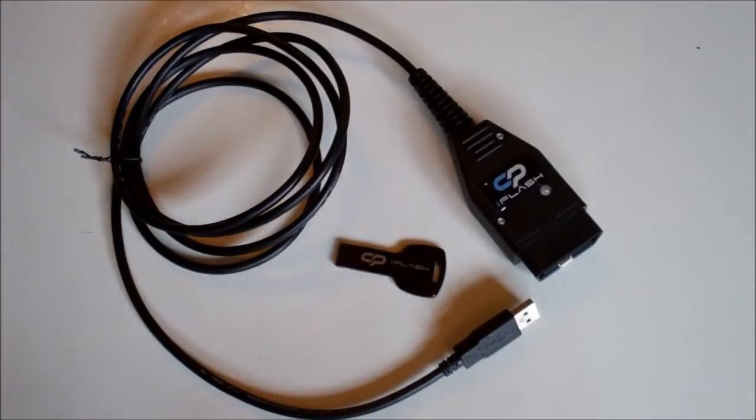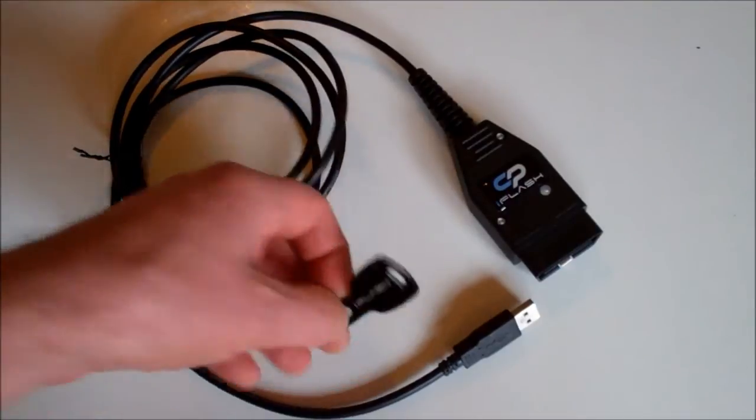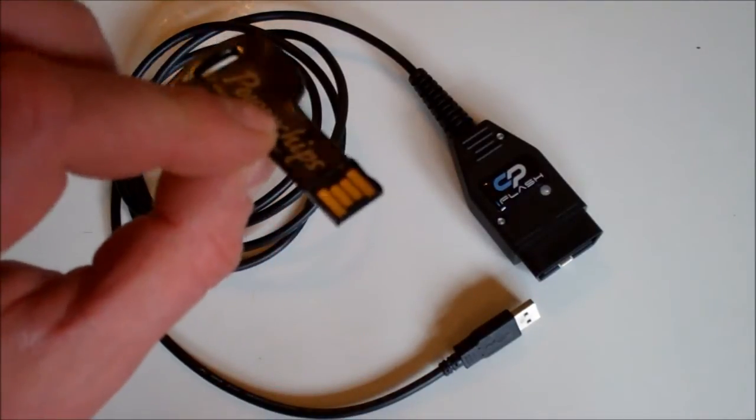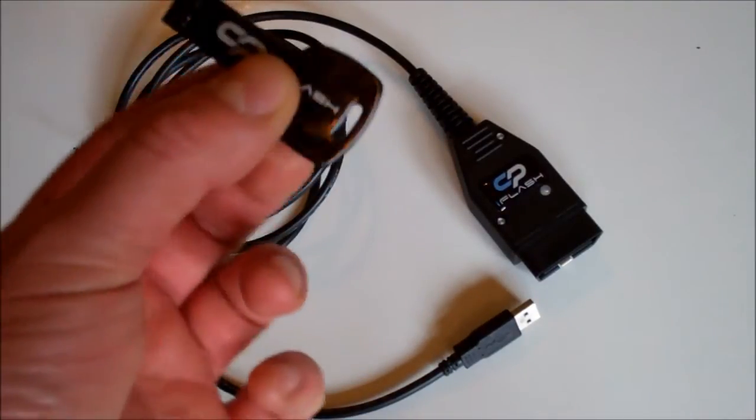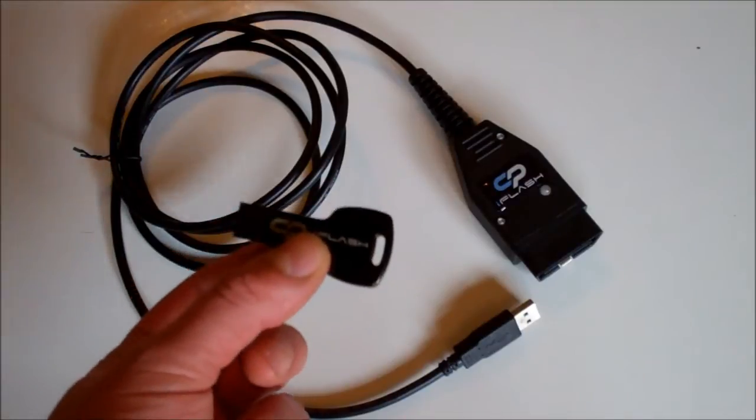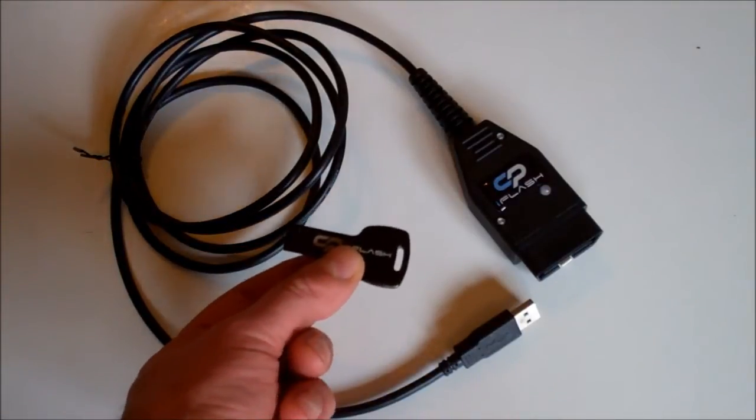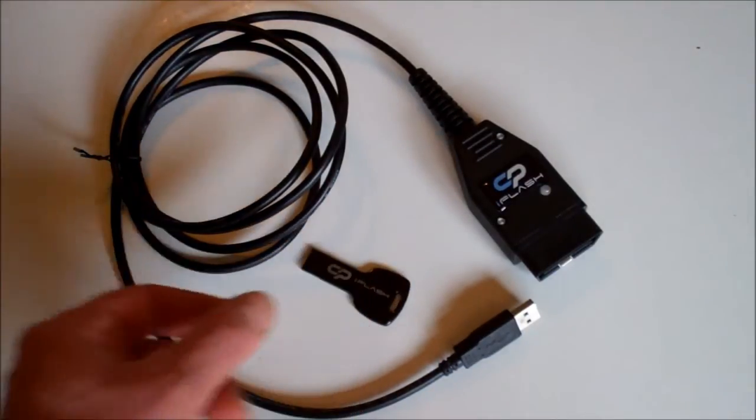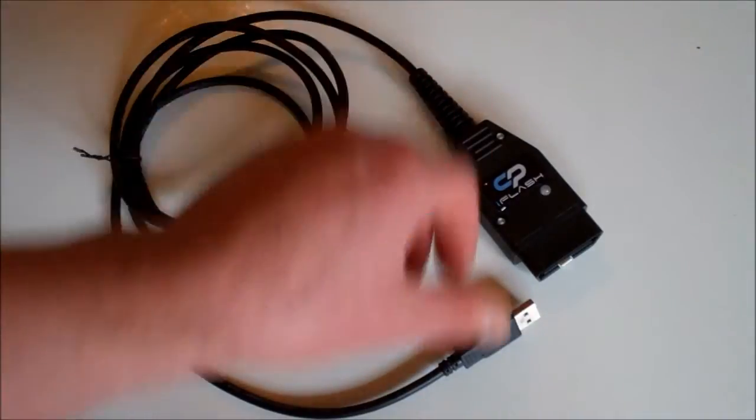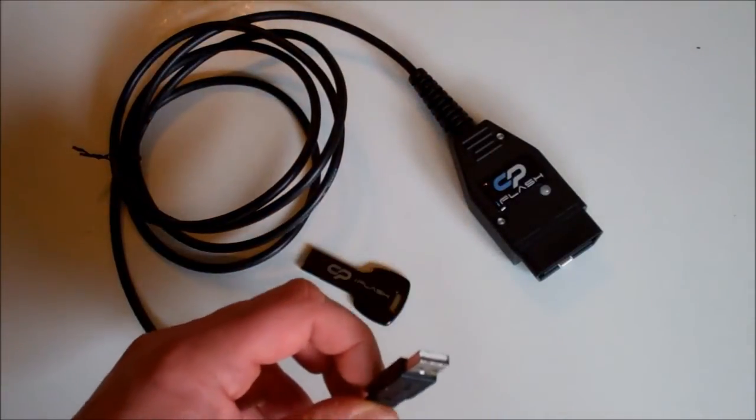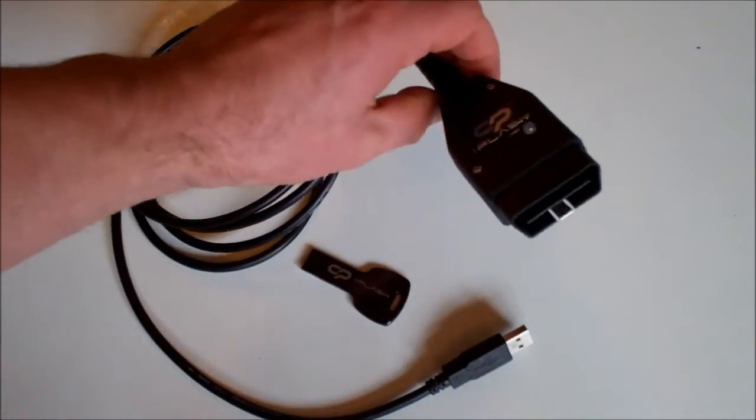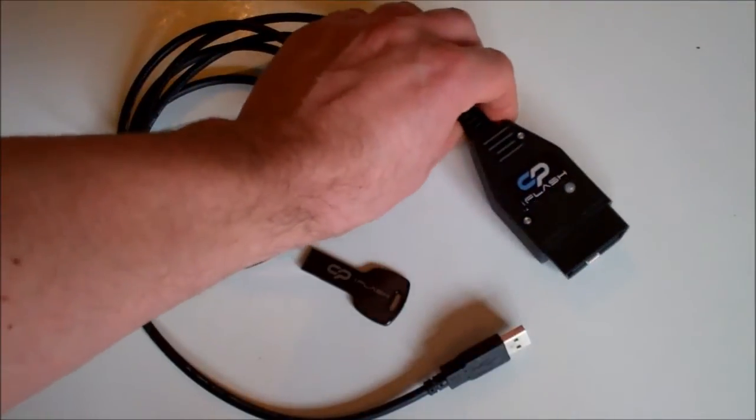We have the CPI Flash USB key, and this contains the installer program for your laptop and the tuning files that you can upload onto your car. The other component is the cable, a USB cable with the OBD2 plug on the other end which plugs into the vehicle.